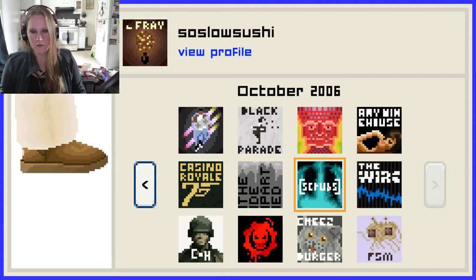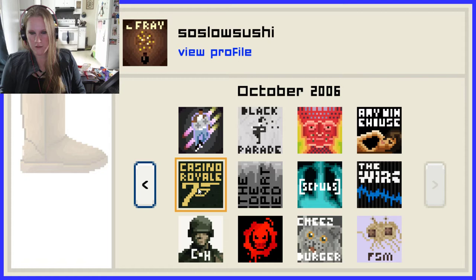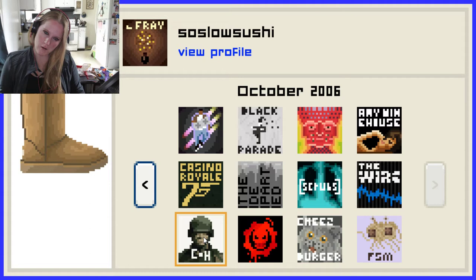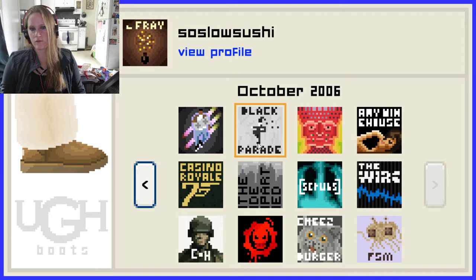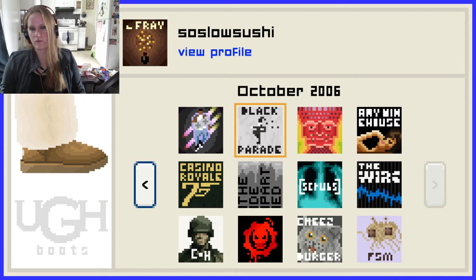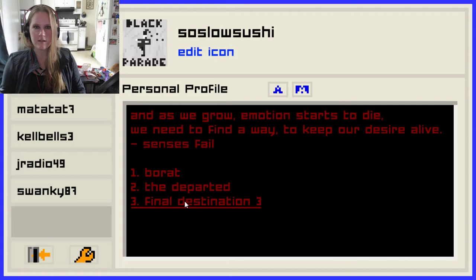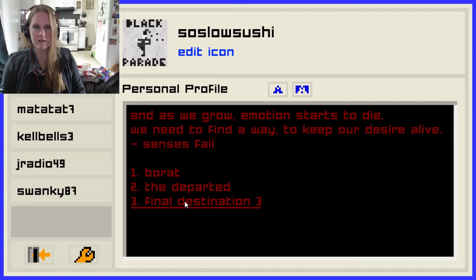October 2006. Scrubs, Cheeseburger Cat, Casino Royale, The Departed, The Wire. Why do I not know what these are? Black Parade — that is from My Chemical Romance. Snow Patrol, Senses Fail, Lupe Fiasco. 'And as we grow, emotions start to die. We need to find a way to keep our desire alive.' The Departed, Final Destination 3. Final Destination 3 probably has some pretty funny quotes in it, so I'm going to go with Final Destination 3.